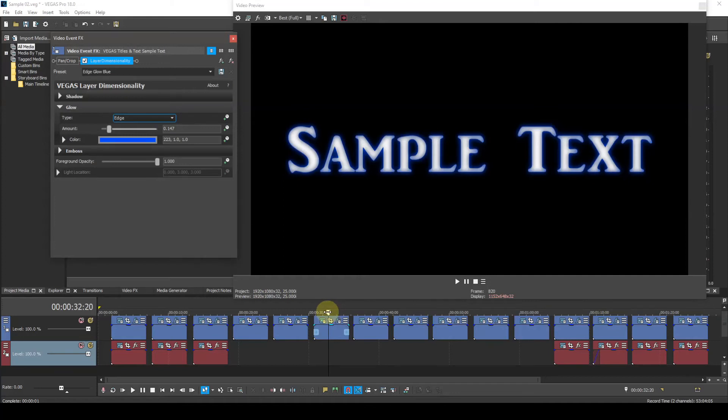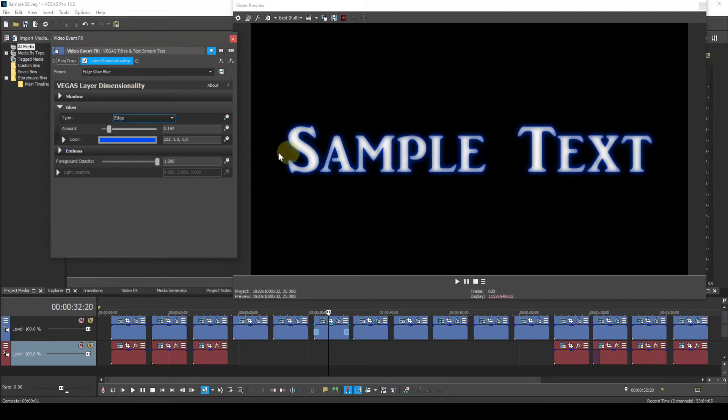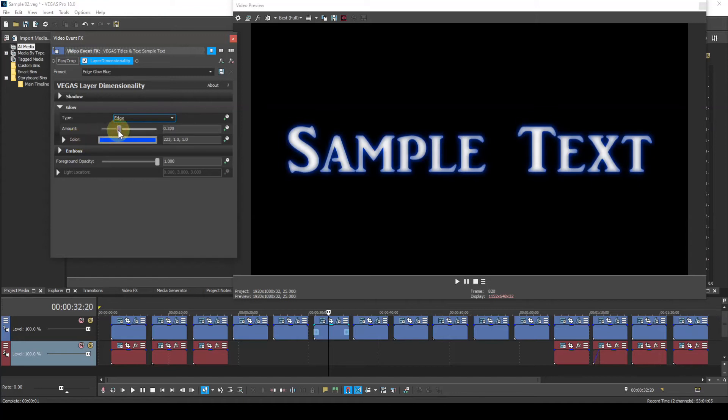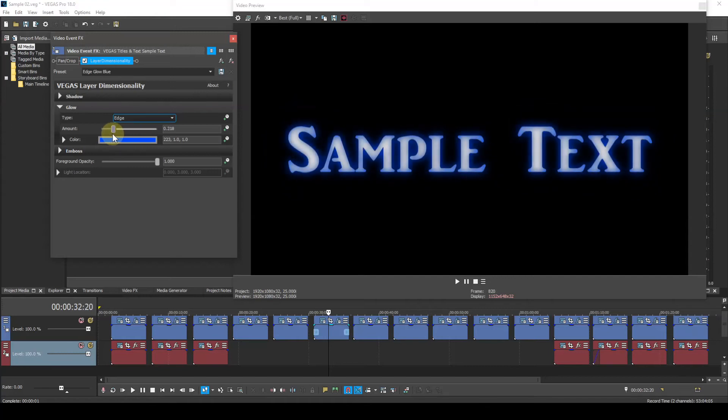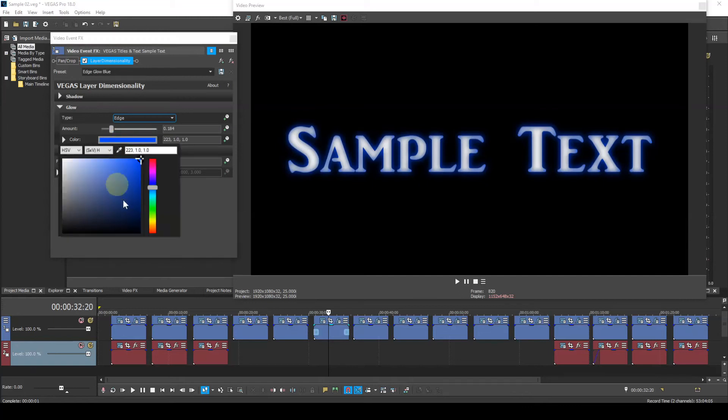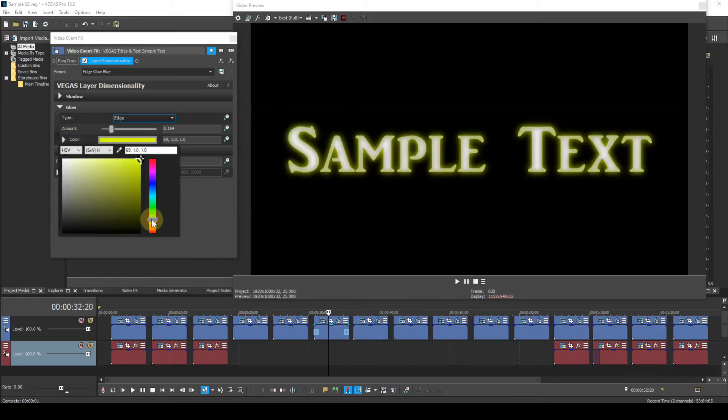The glow type Edge creates a glow along the edges of the text. Now the glow parameter has up to three subparameters. First, the amount slider that varies the amount of glow.